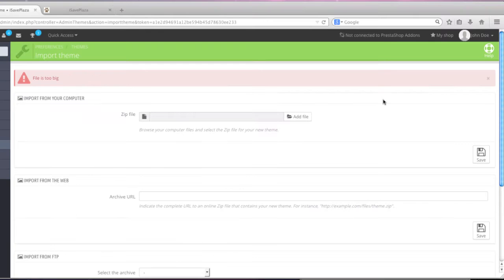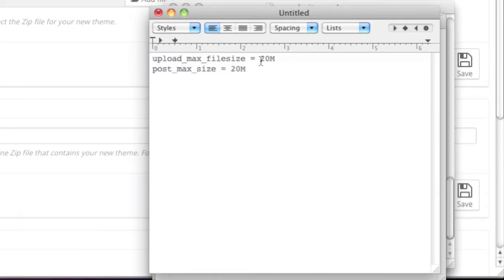So as you can see, I got the error 'file is too big,' and this is mainly because my web host doesn't allow me to upload files that are larger than 8 megabytes. For those of you that did not get this error, you can move on to the next step. But for those of you that did get this error, to fix this, I can either add a php.ini file and raise the Upload Max File Size Limit and Post Max Size Limit.